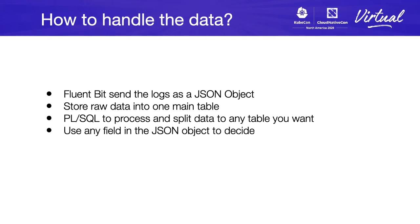We can use any field inside the JSON object to decide when to store the data, where to store it, split it by using some special handle or anything like that. We will take the decision based on the JSON object.